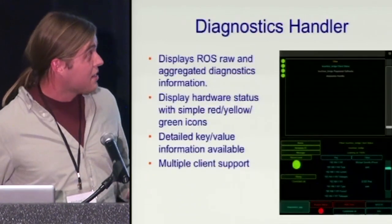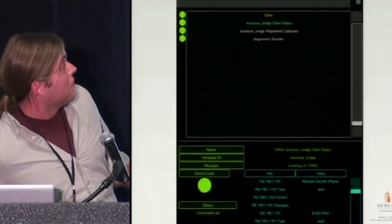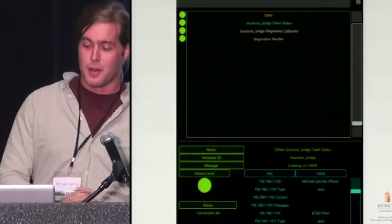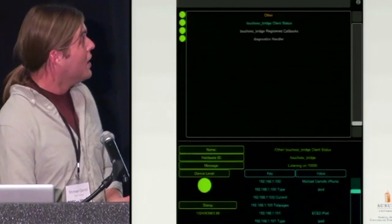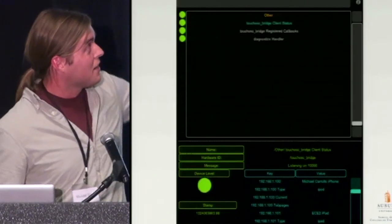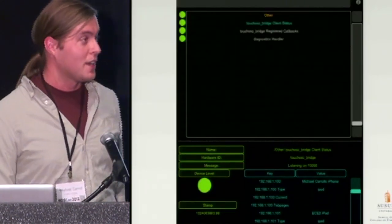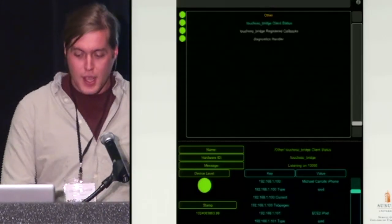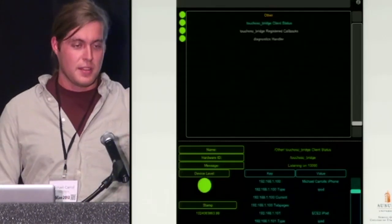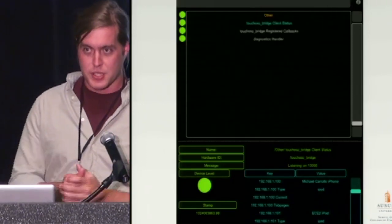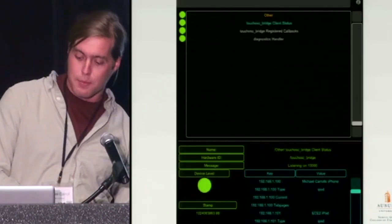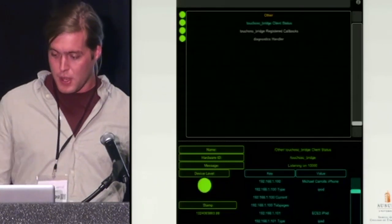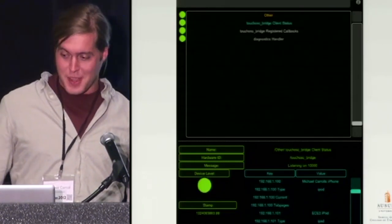Additionally, there's a diagnostics handler — because all of us have diagnostics on our robots and want to be able to see them. You get a nice list showing all hardware that's running, and big status LEDs: green is good, yellow is not good, and red is really bad. Anybody can understand that — which is great for project sponsors and advisors.